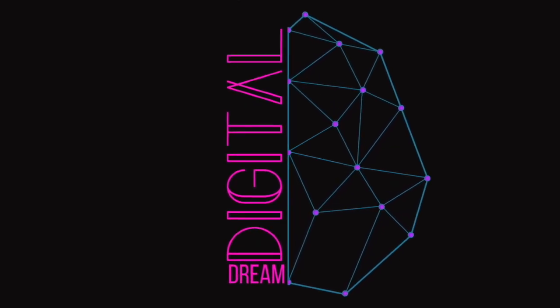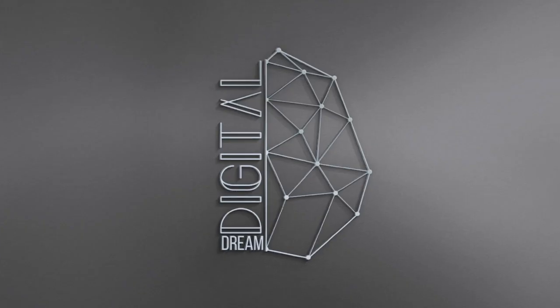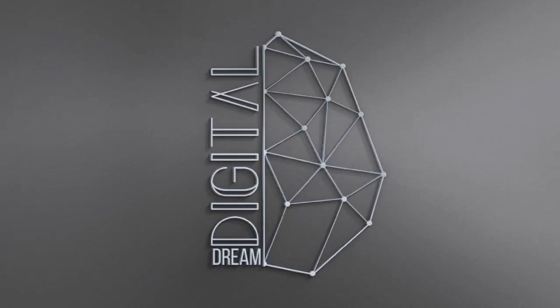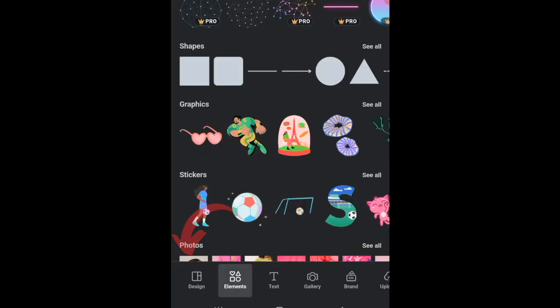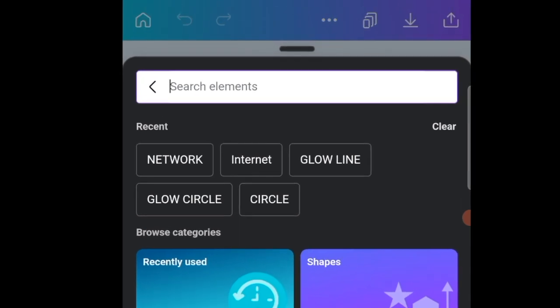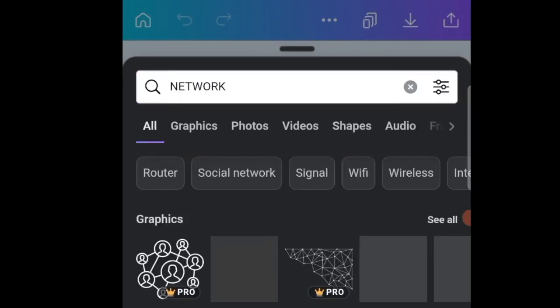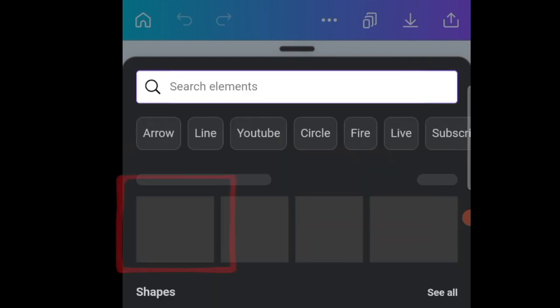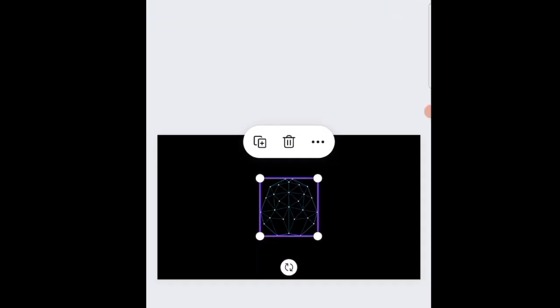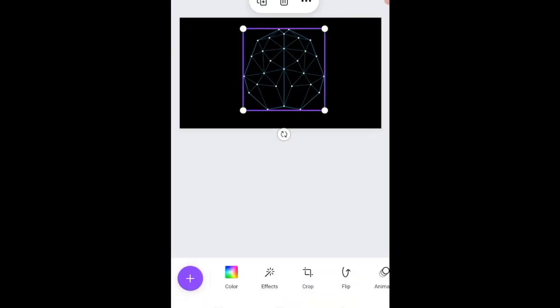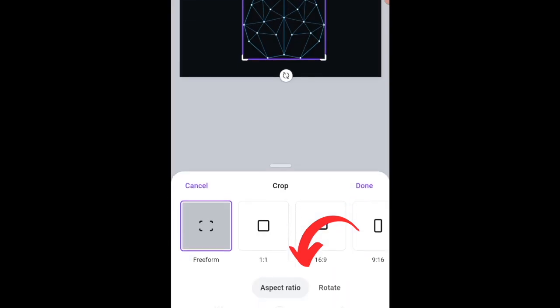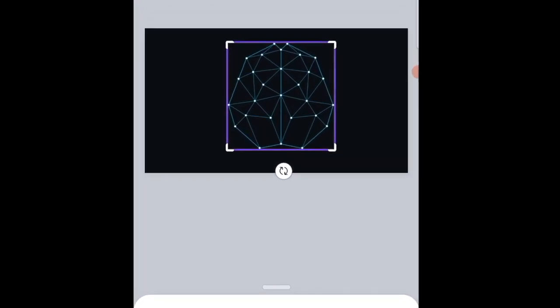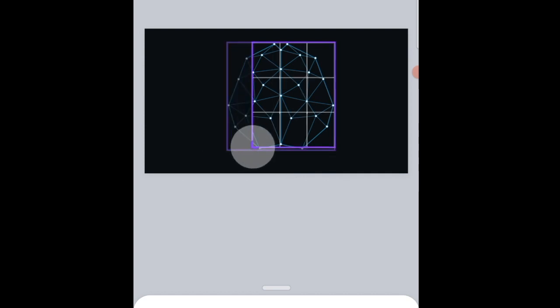Let's jump right in on Canva using our phones to create all of these logos. Coming in at number one, let's create a network look-alike logo. Press the plus button and then go and search for network on your elements. Once you've searched for network, scroll through on your graphics until you find this shape that I found. It looks like a brain, it has the D that we're looking for, especially because we're creating a Digital Dream Delights logo.